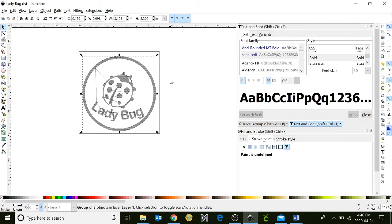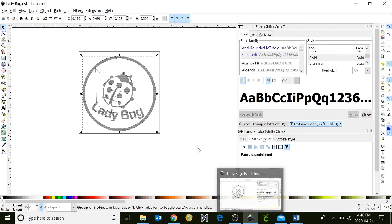You've now created your own custom patch using Inkscape with the ink stitch extension. I'm Rachel from the Innisfil Idea Lab and Library, and thanks for joining us.